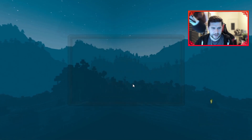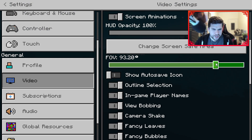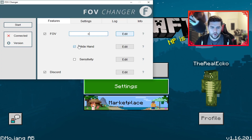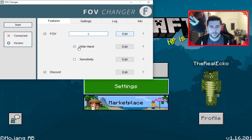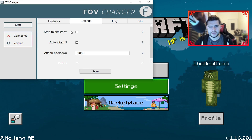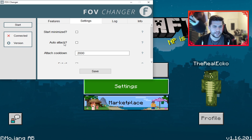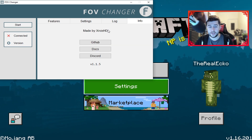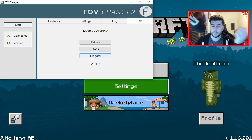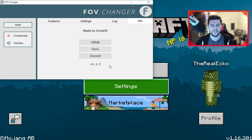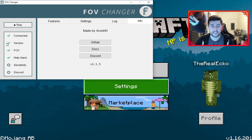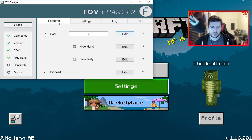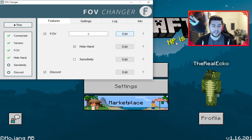Still messing around with the FOV values. You've also got the ability to hide your hand or not — I'll show that in-game. Under Settings you've got Start Minimized, Auto-Attach (which I think means it automatically loads with Minecraft), Attach Cooldown of 2000, and Exit All. You've got Logs, information, and a link to the creator on GitHub, their docs, and their Discord page. The version of the client is 1.15. At this point we press Start — it shows connected, FOV fine, hide hand fine, sensitivity fine.